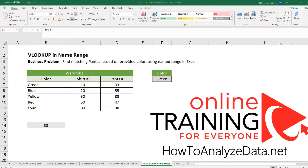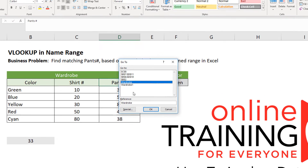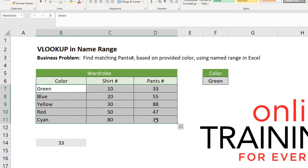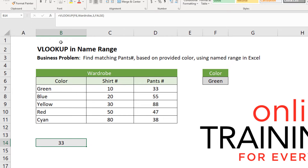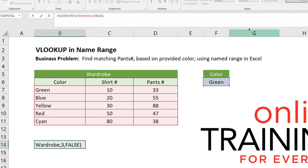To find out what the range covers, you can click Find & Select, then Go To, and it shows all the named ranges we have. So wardrobe covers values B7 through D11. Now, we have the color we're looking for, which is green, located in cell F6. The VLOOKUP formula is located in cell B14. We are looking for the value from cell F6, which is color green, inside the named range called wardrobe. We're looking for index column number 3 — color is column 1, short number is column 2, pants is column 3 — so that's the value that will be returned. And we're looking for an exact match, represented by the value false.